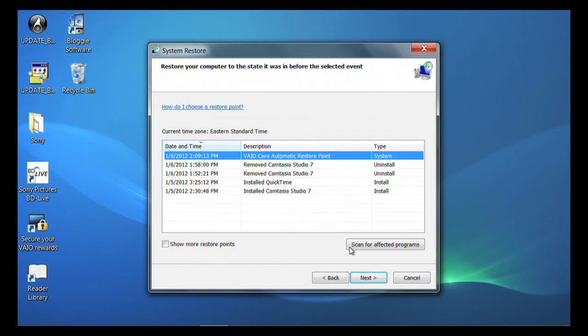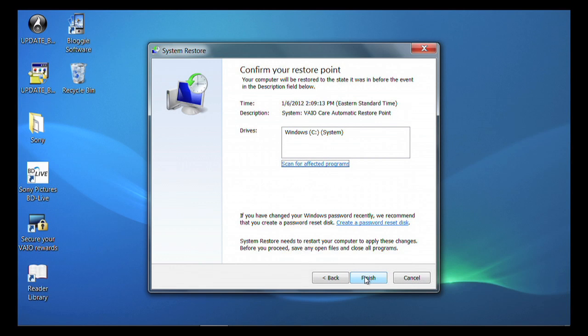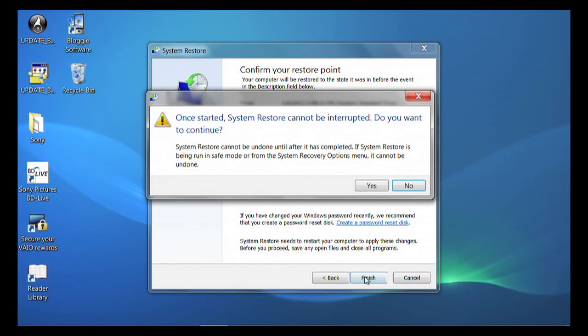Click on Next. If the information is correct in the Confirm Your Restore Point window, click Finish. Click Yes.